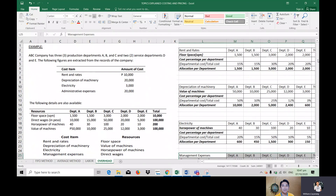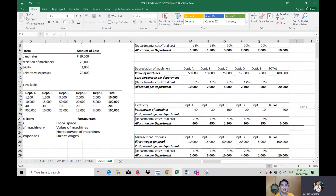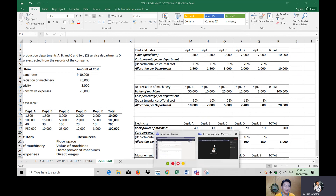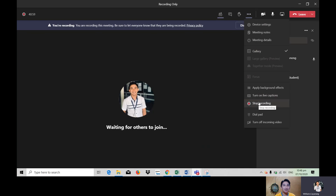The data is now complete — we've allocated all amounts to the departments using the appropriate resource bases for guidance. The process is lengthy but not difficult: just get the percentage and allocate that percentage to the cost amount per department. That's the labor and overhead lecture. I hope you learned more — see you next time.